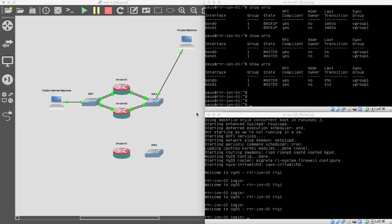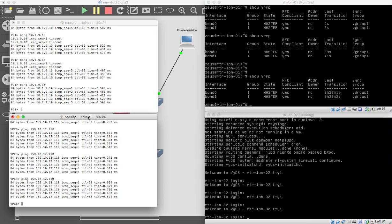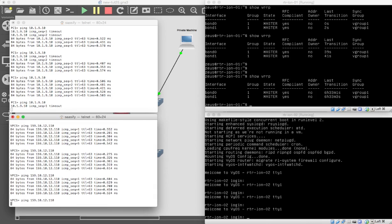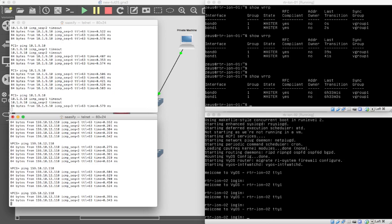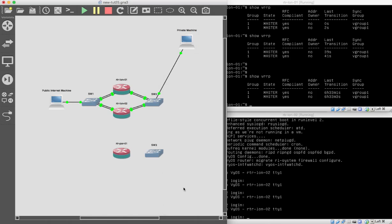Welcome back. We're back with part 6 of tutorial 25. We left it with our master and our backup. I'm just going to do a quick show VRRP. It is a day later so I've left this hanging around in my system — I'm just going to check these are all still working fine and make sure that they can ping each other. Both pinging each other absolutely fine, right where we left it.